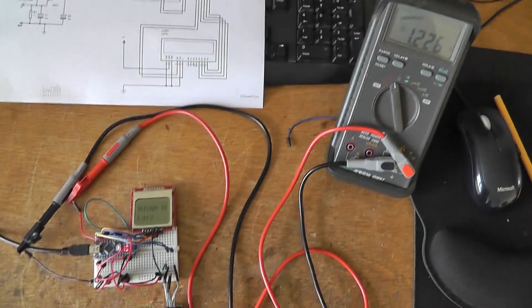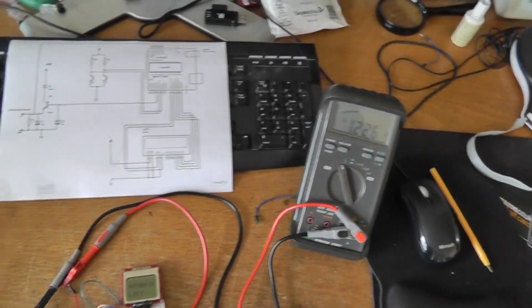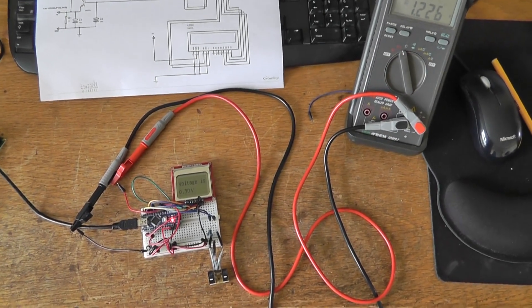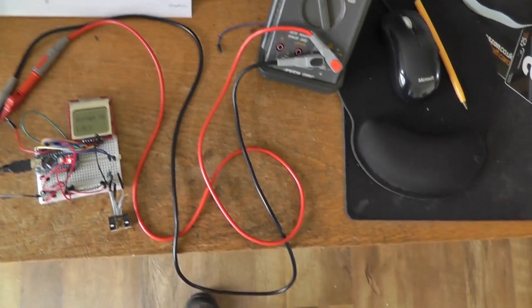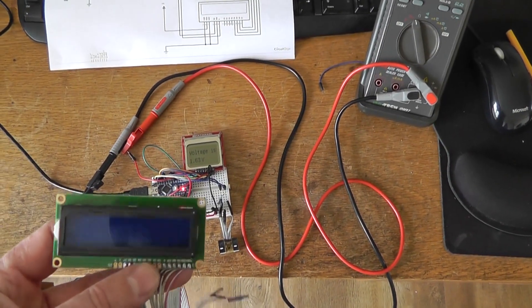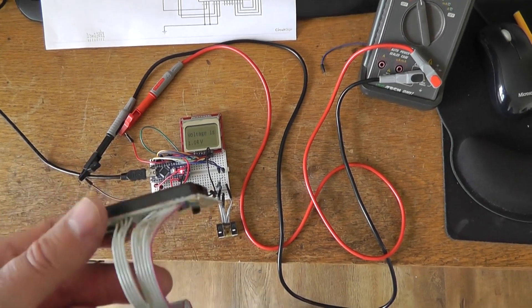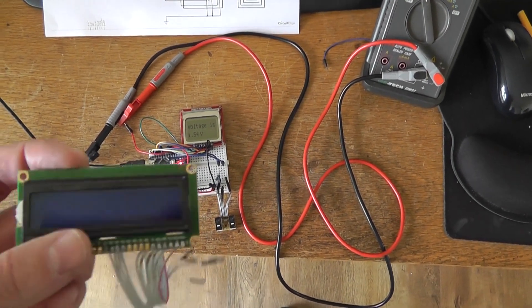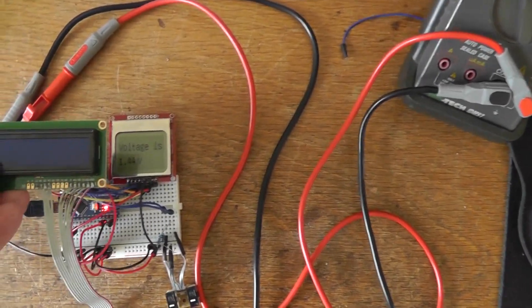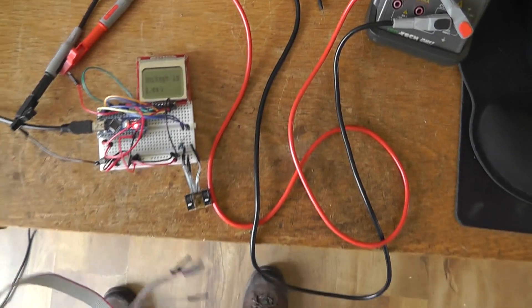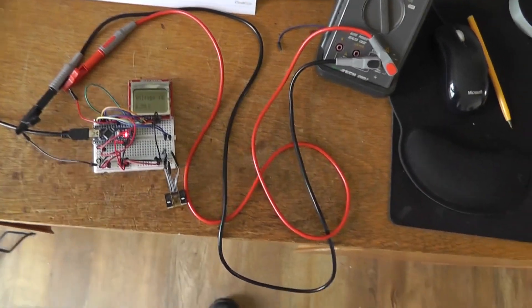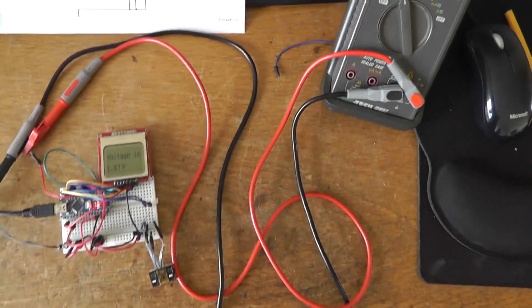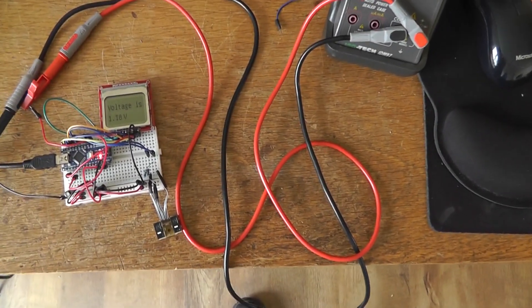But like I said baby steps we're getting there slowly and this seems to be quite promising. A bit disappointed I couldn't get this display to work, it would have made life a whole lot simpler. But it doesn't really matter. This is a lot bigger than the 5110 display. We've got a working display, we've got a working voltage.